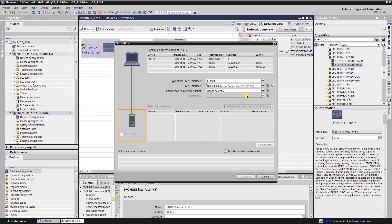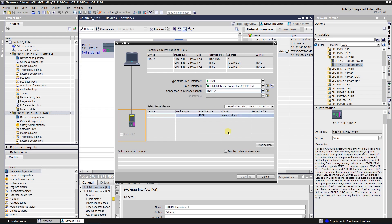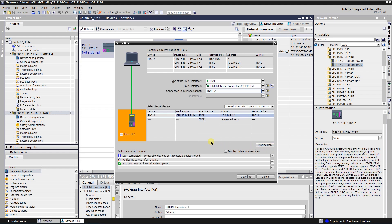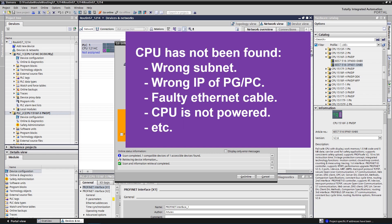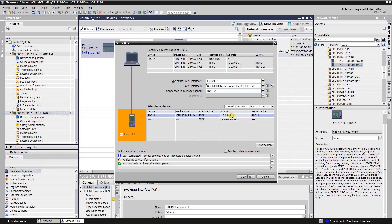Select the interface where your PG/PC is connected to the CPU and then click on Start Search. You should find one. If not, then possible reasons are: wrong subnet selected, wrong IP of your PC, broken Ethernet cable, CPU is not powered, and so on.